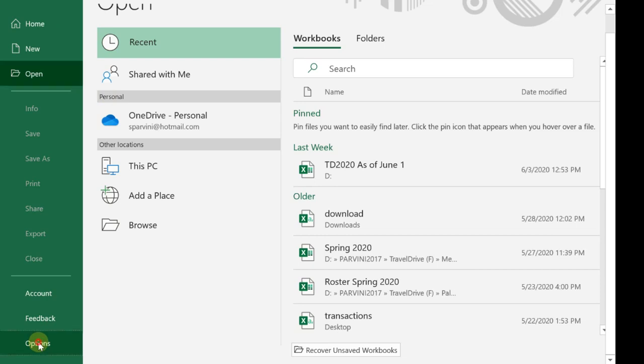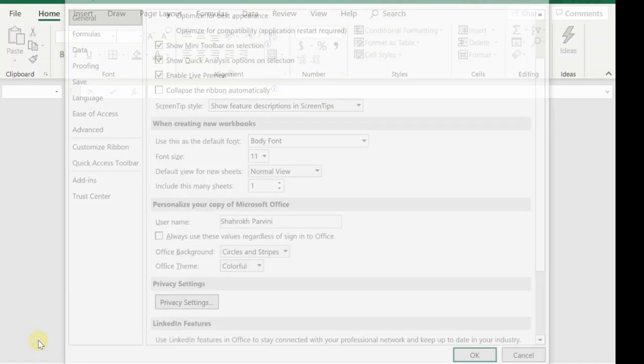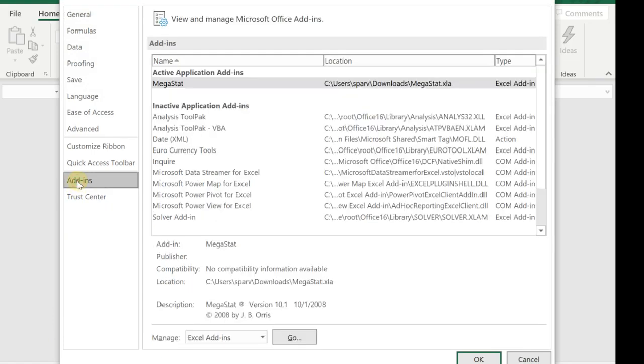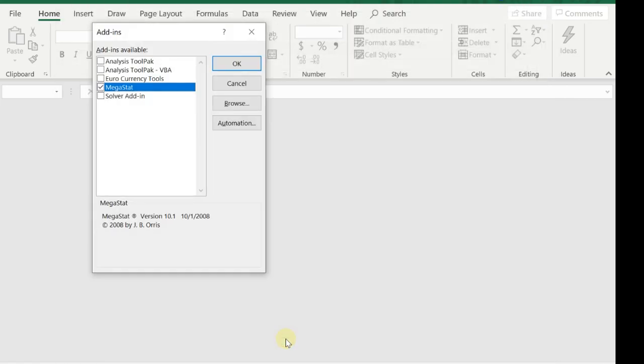Click on Options, and then you go to Add-ins. Once you go to Add-ins, you see a list of inactive application add-ins that are in Excel. You want to go down here to Manage Excel Add-ins and hit Go.